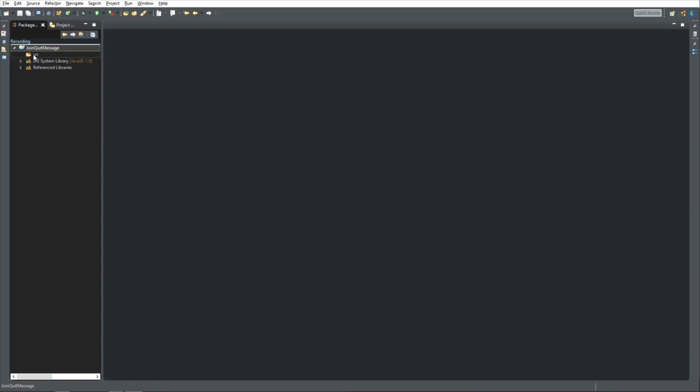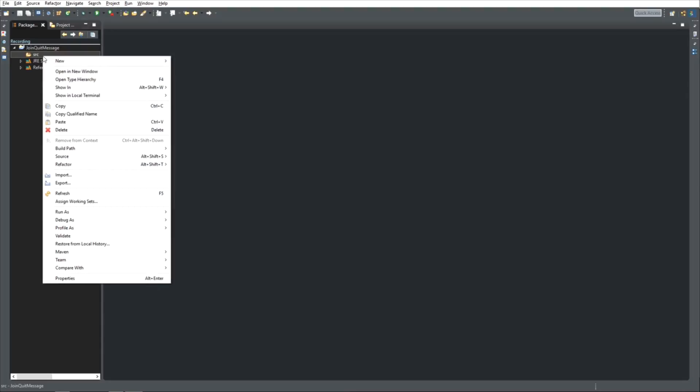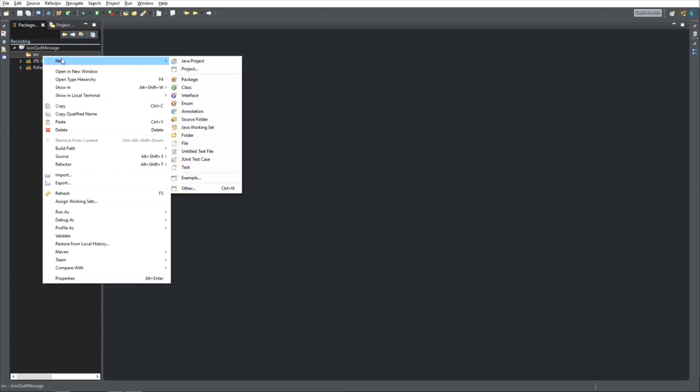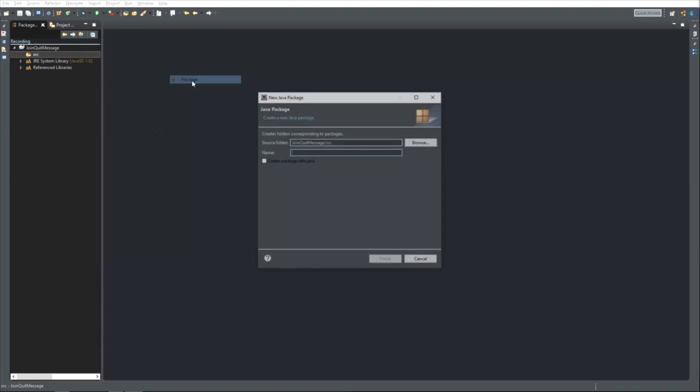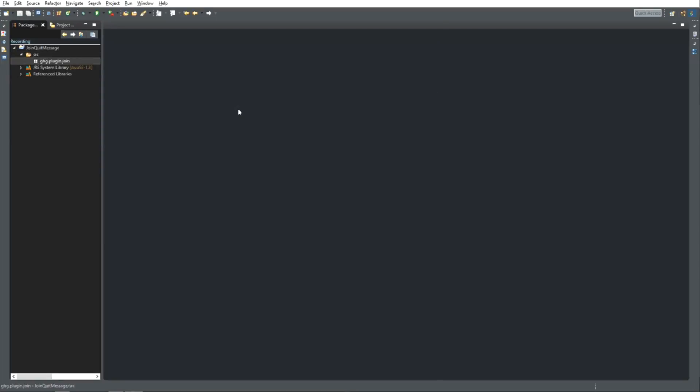Next thing we want to do is create a package, so go to your source, right click, new, package. I'm going to call mine ghg.plugin.join. Make sure it's unique, because if there's multiple of these packages with the same name, your plugins won't work.